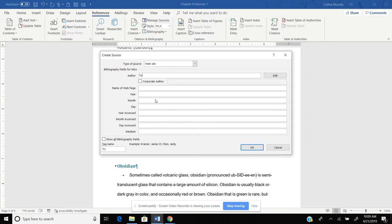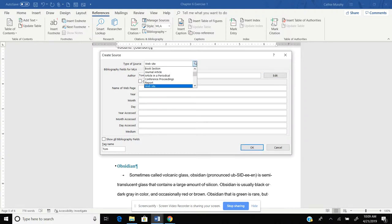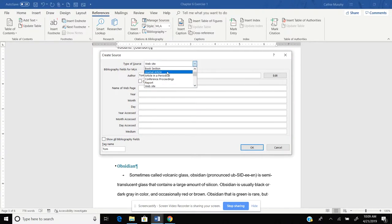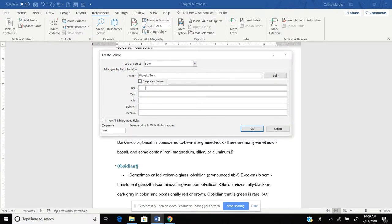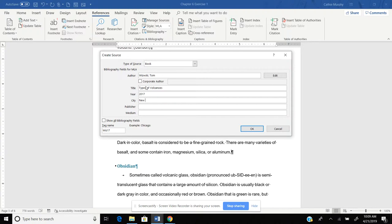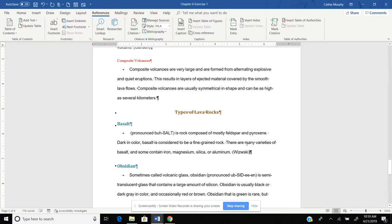We'll put in Tom. And let's change this back to a book. And notice how everything changes. We'll put in Types of Volcanoes as the name of the book. The year is 2017. The city it was published in was New York. Publisher was Fordham Publishing. Don't worry about the medium. We'll click OK.